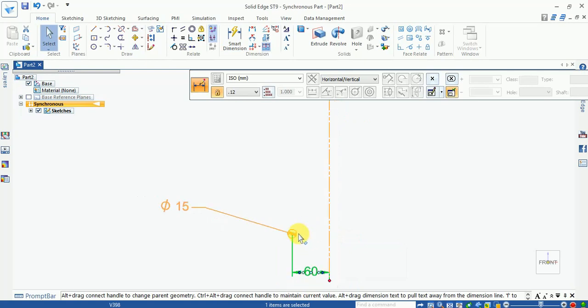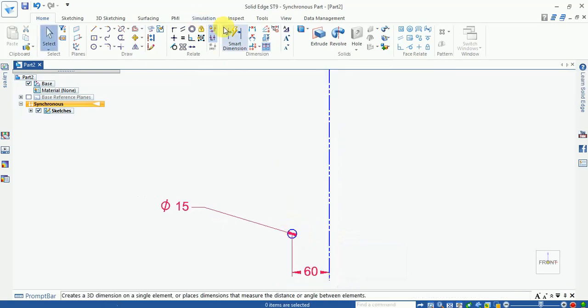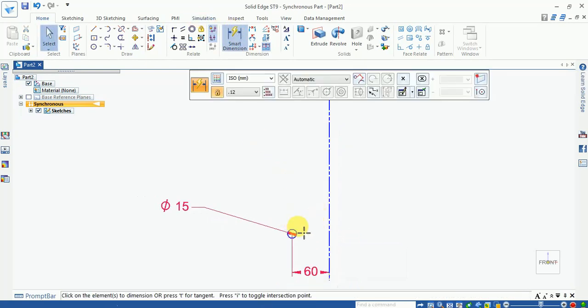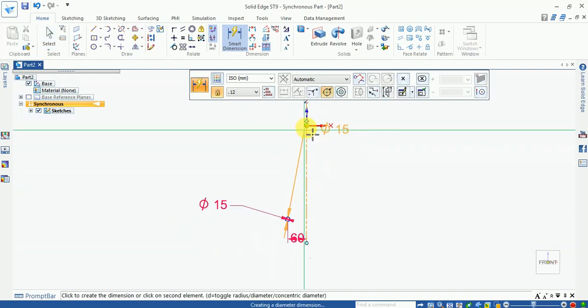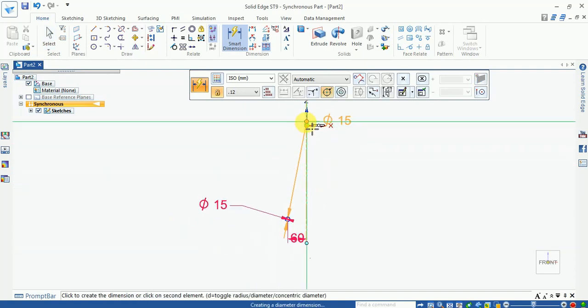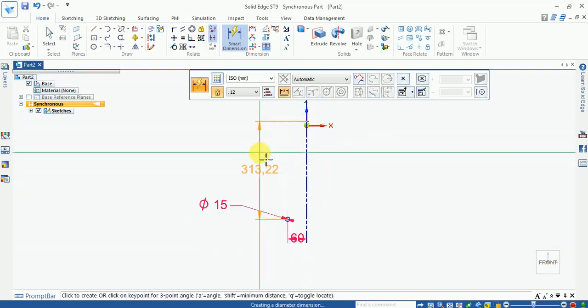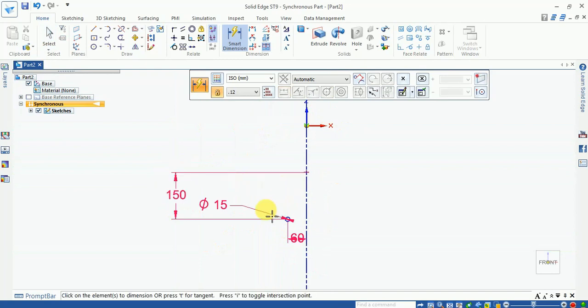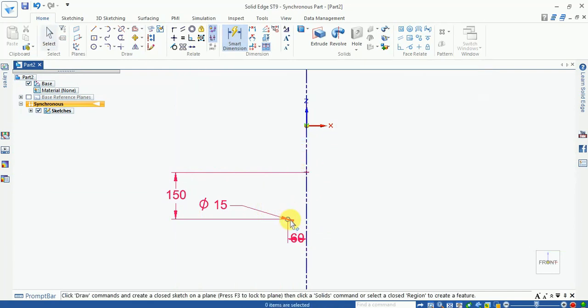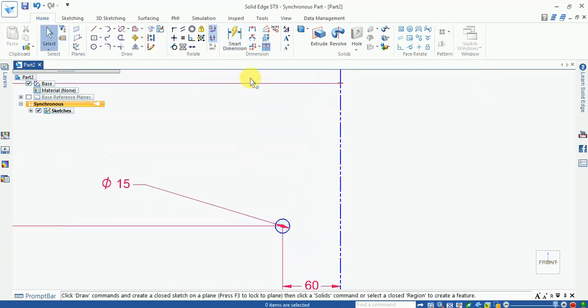Now take a smart dimension from the base point to 150. Take a smart dimension from our coordinate axis.